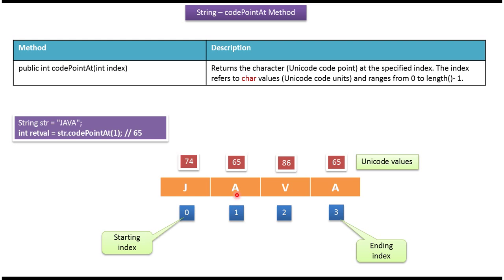In index 1, a is there. For a, the corresponding unicode value is 65, so this method returns 65.